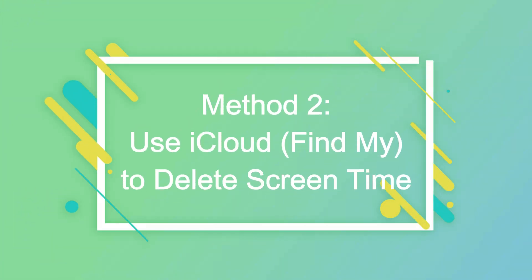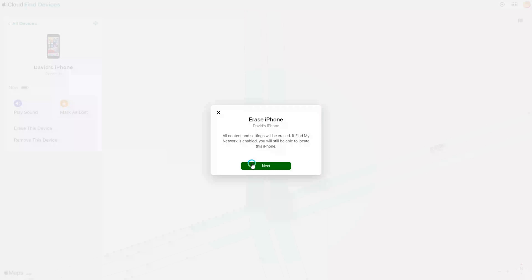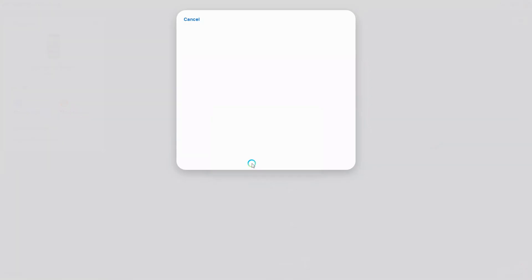Use iCloud.com or find my app to delete screen time. This method requires you to know your Apple ID and it will erase all your data. Please back up in advance.